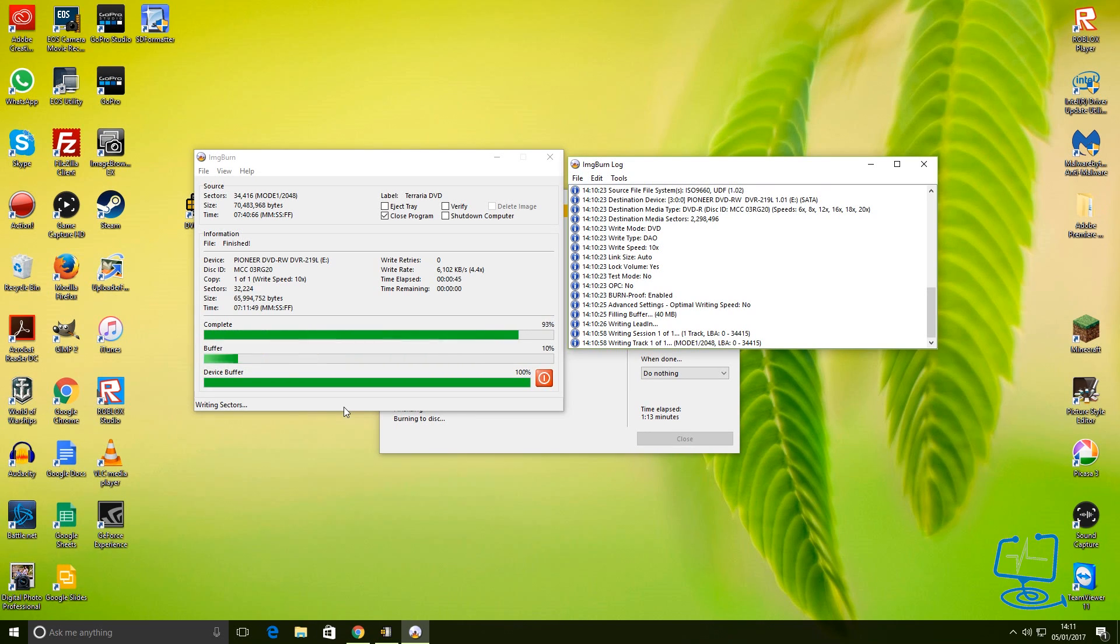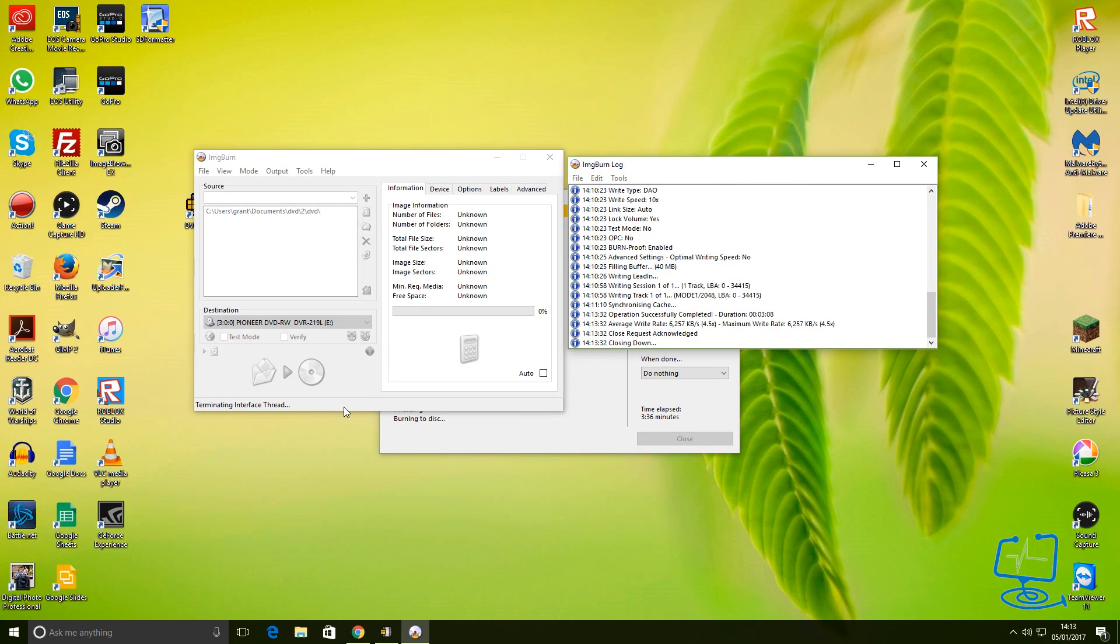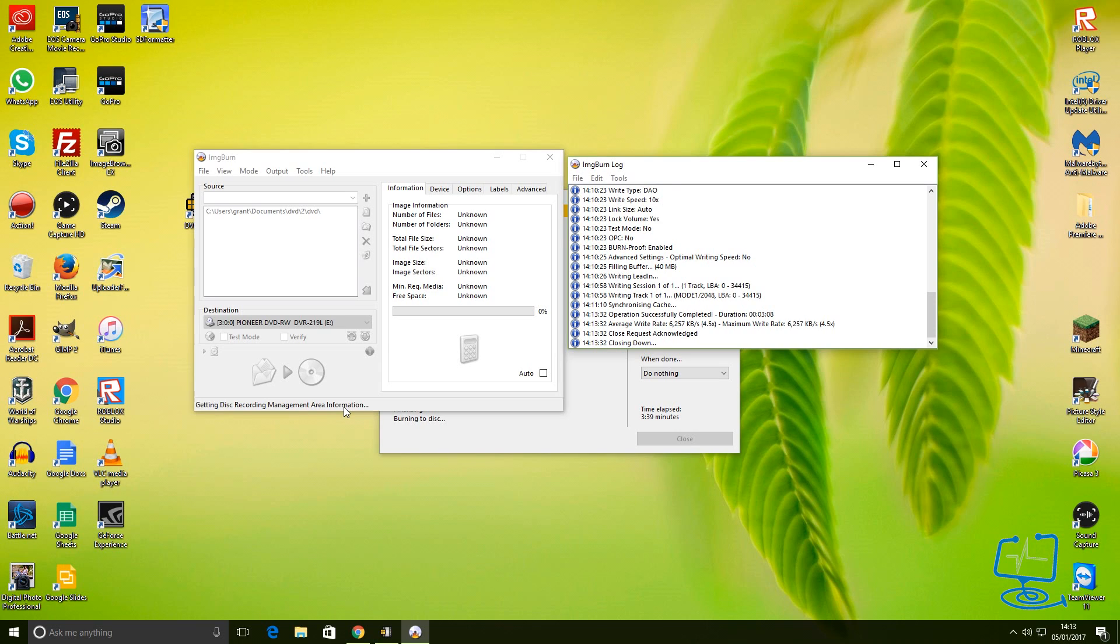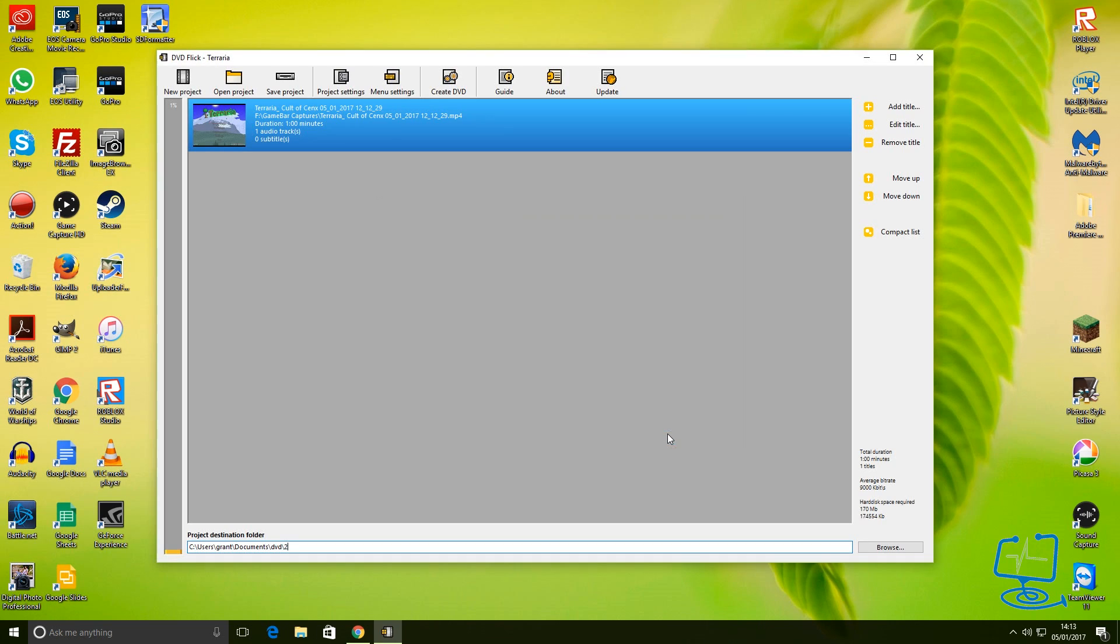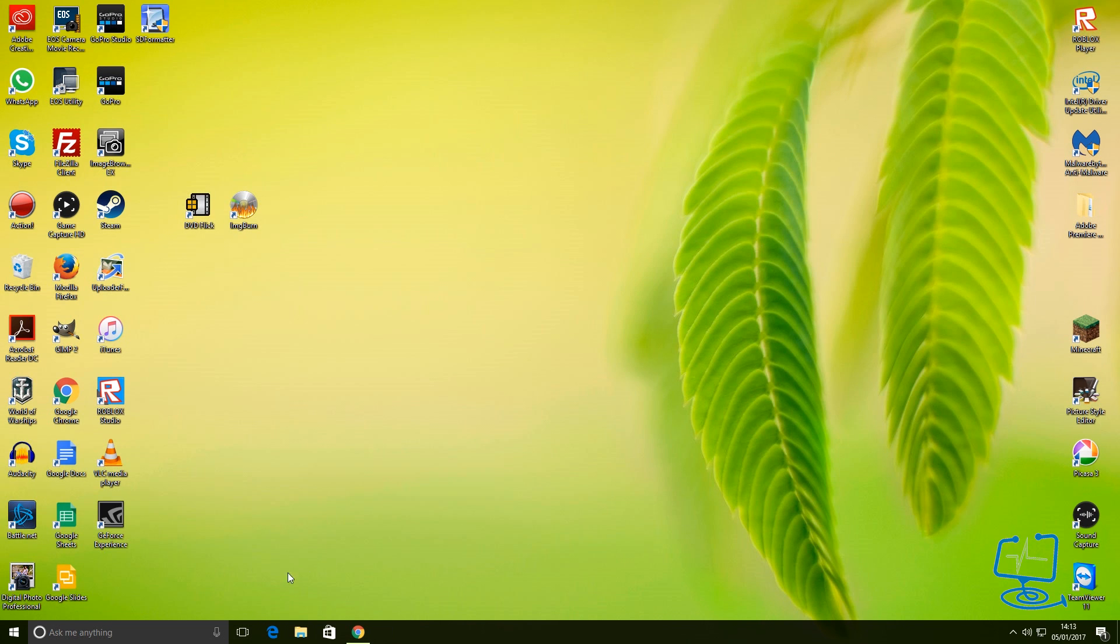When it's writing this disc, don't get impatient with it. Let it all finish properly. As you can see, it has just done there. Once it's done, you're free to close DVD Flick. And this here, when we go to close it, will ask if you want to save the project. I'm not really interested in saving this because it's just purely for this YouTube video, so yeah, we've got to exit.